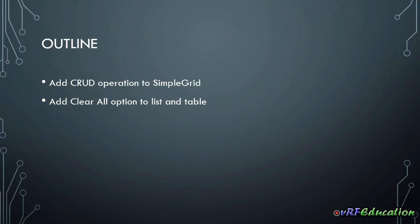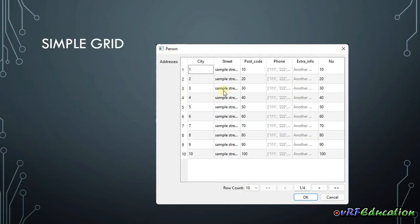Today we're going to continue our discussion on simple grid, a new widget that I added to this library recently, and the main functionality of this widget is to show the list of objects inside our classes in a QTable widget with pagination capability.